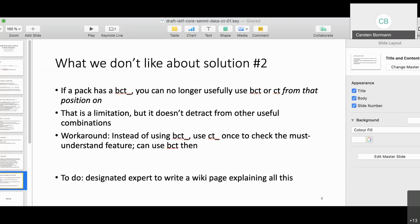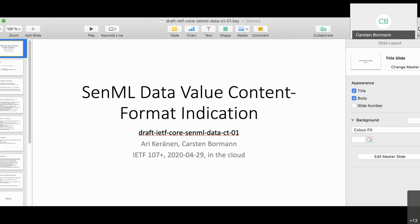It's still possible to use 'ct' and 'ct_' productively, but one would have wished for a more independent way to combine must-understand and safe-to-ignore, particularly when combining SenML packs from different sources where undesirable interactions need to be avoided. The current document proposes solution number two — and the authors would welcome ideas on how to do this in a better way.